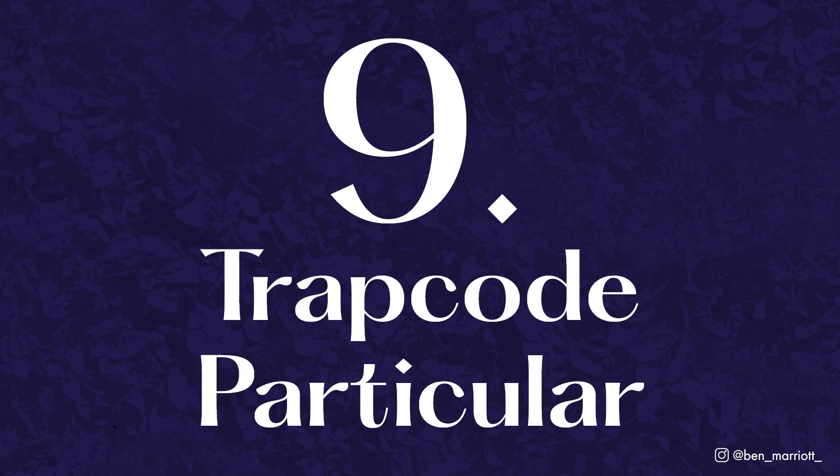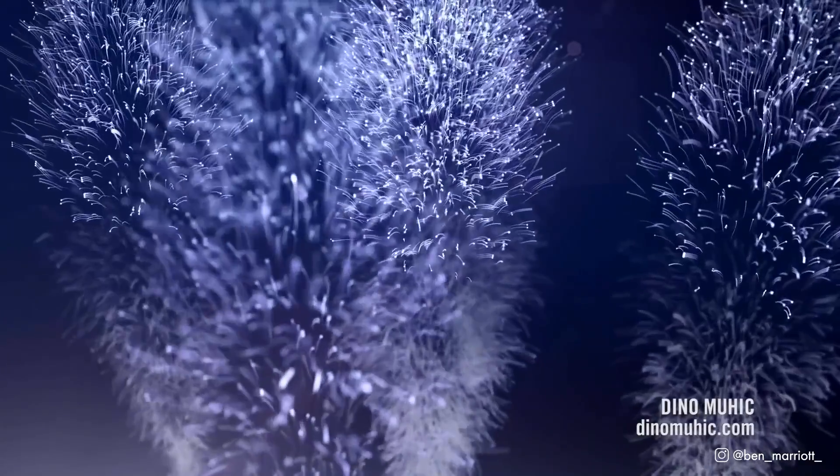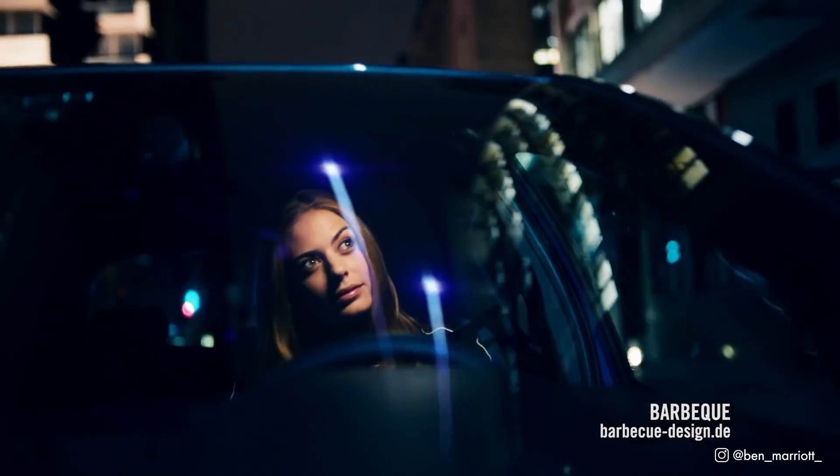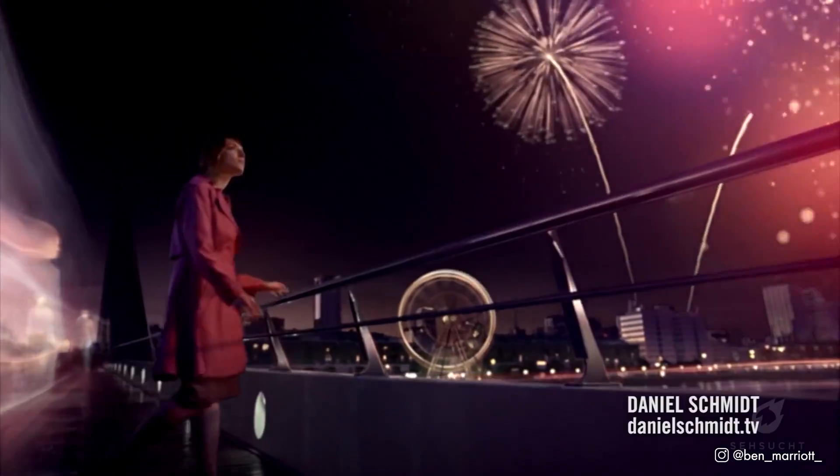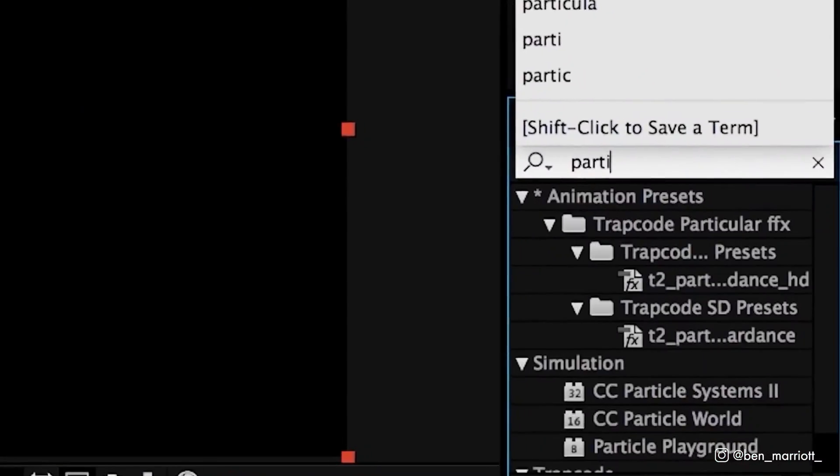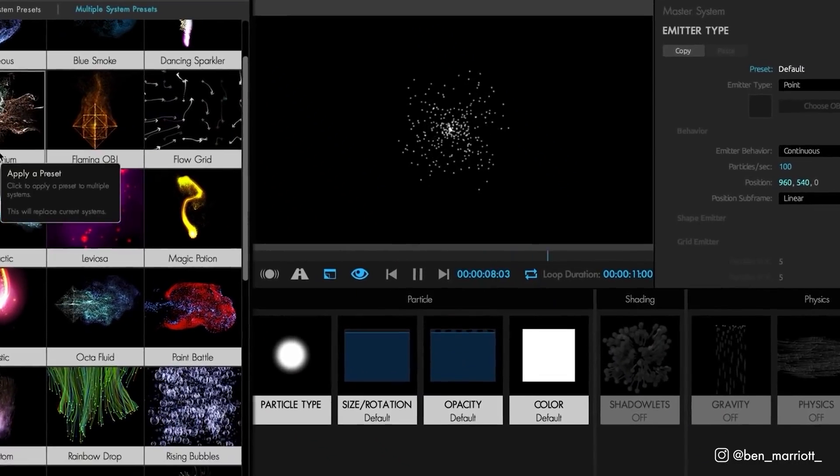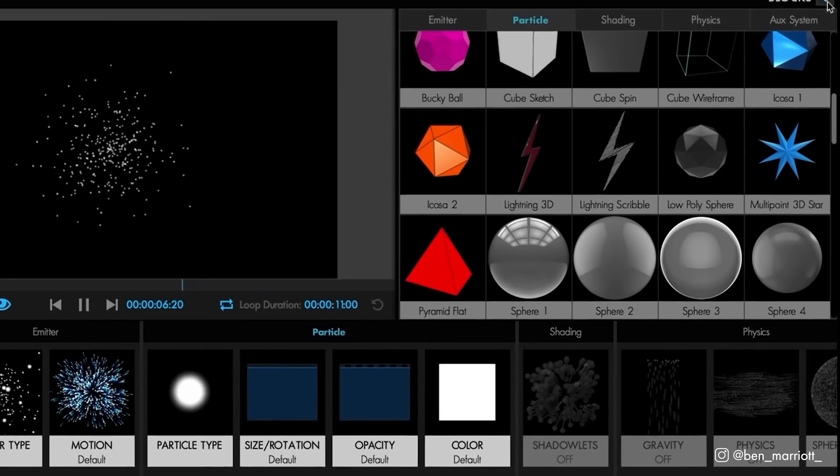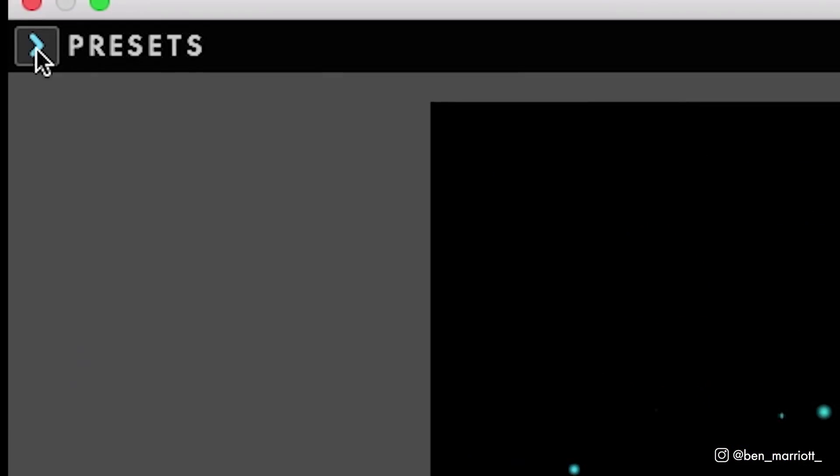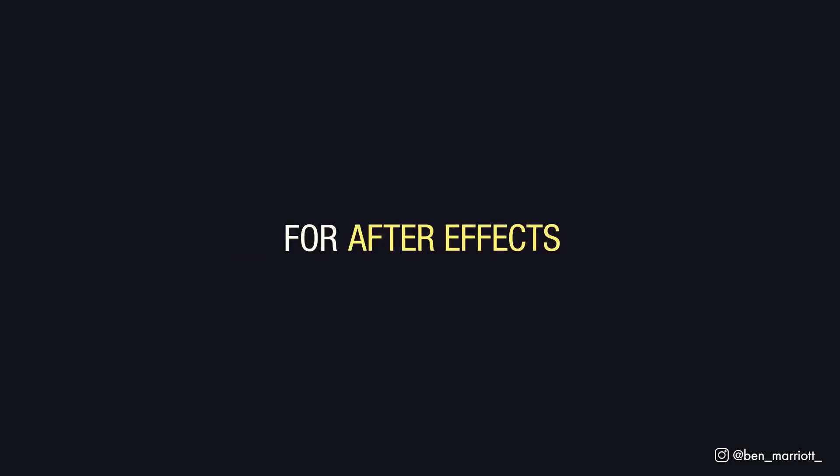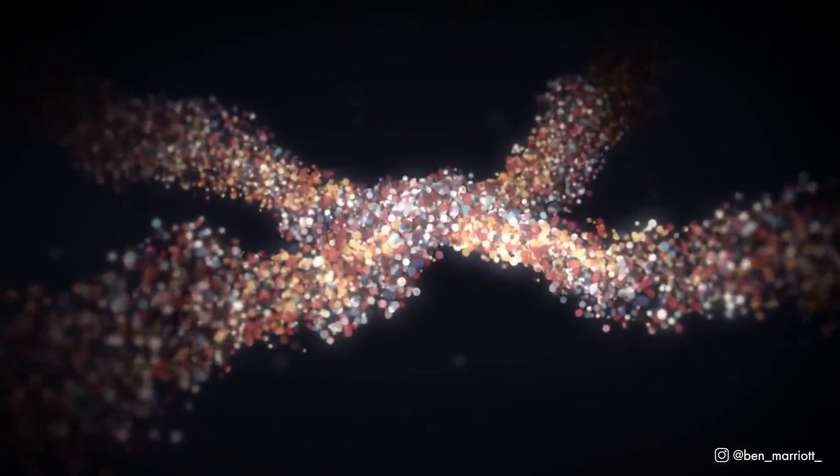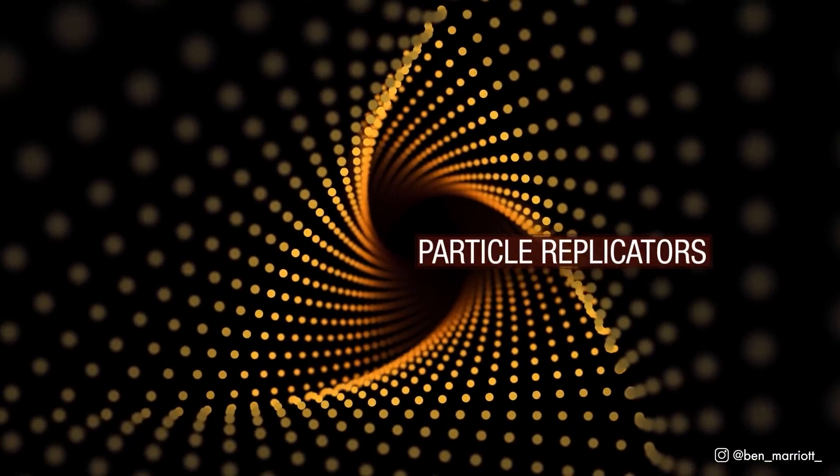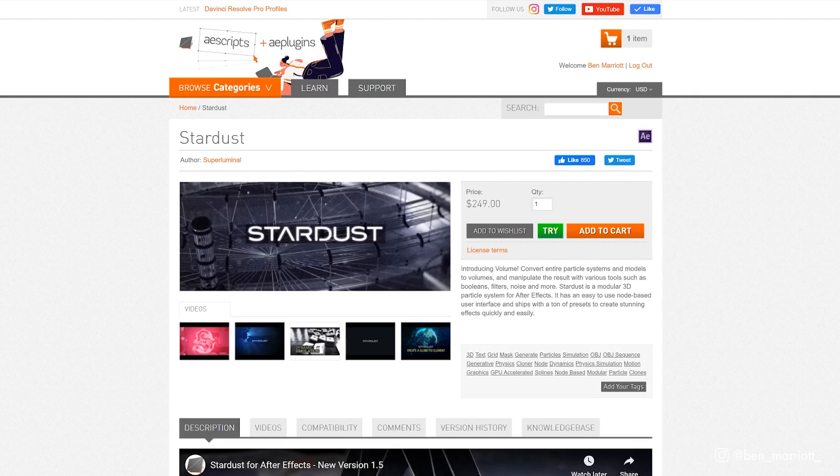Number 9, Trapcode Particular by Red Giant. Now Particular is an incredibly powerful particle simulator that works in 3D space and is great for VFX as well. You can make dust, explosions, fluid and loads of stuff that just looks crazy. A similarly powerful particle simulator plugin is Stardust by Superluminal. I haven't used this myself but I've heard amazing things about it so know that you have more than one option for a high-end particle simulator. Particular is $49.92 a month with the Red Giant suit subscription or $399 for a one-off payment. Stardust is $299 at aescripts.com.